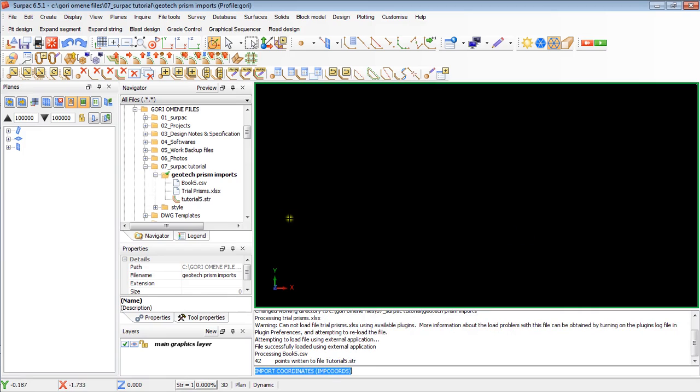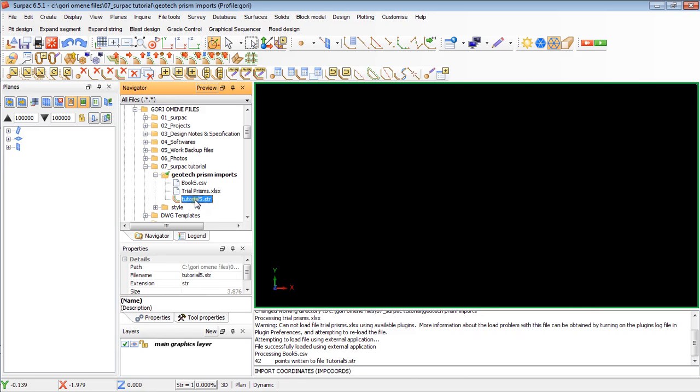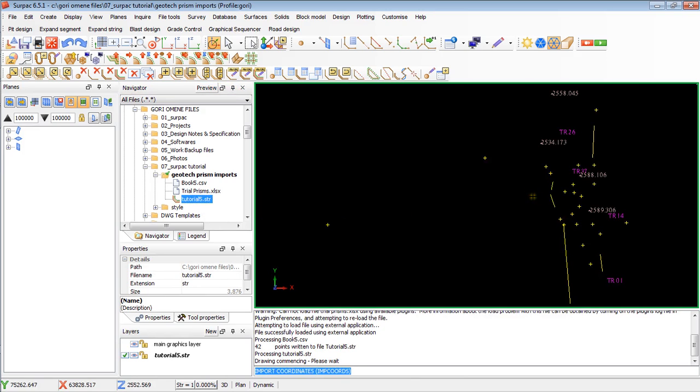That's it. The points are in. The string file is created. It's tutorial five. Just click on it. Then I drag it in. At the moment, it's all over the place. String numbers mixed up.